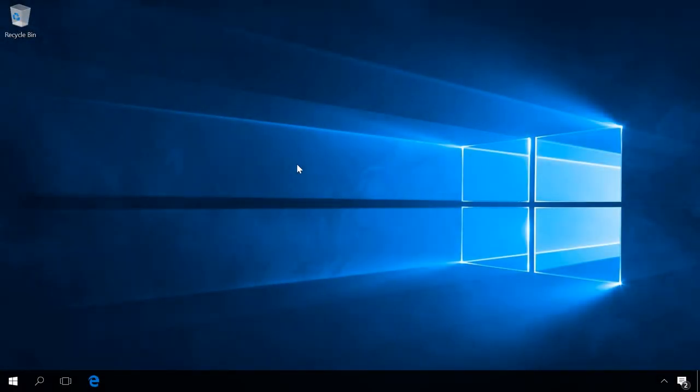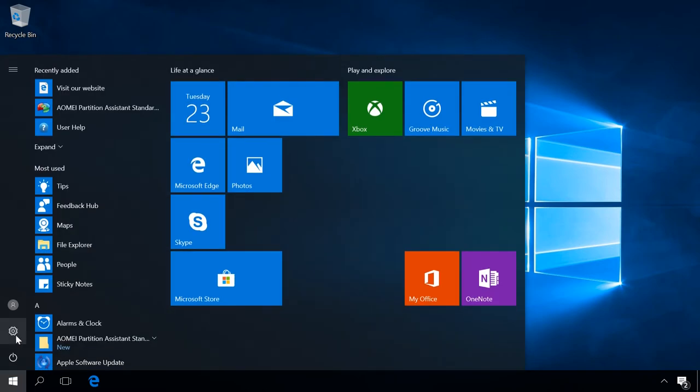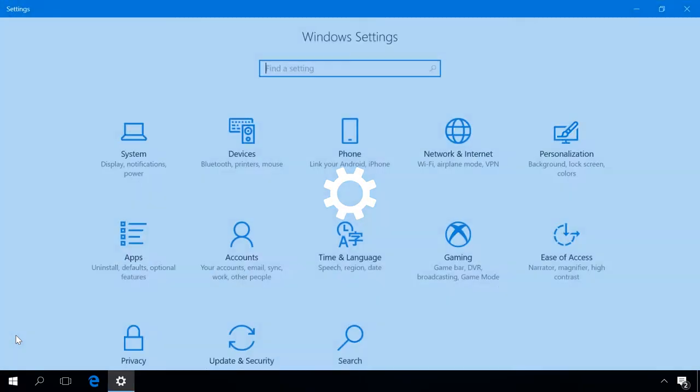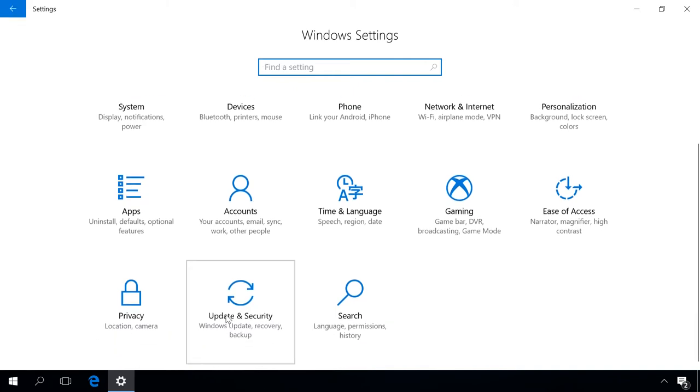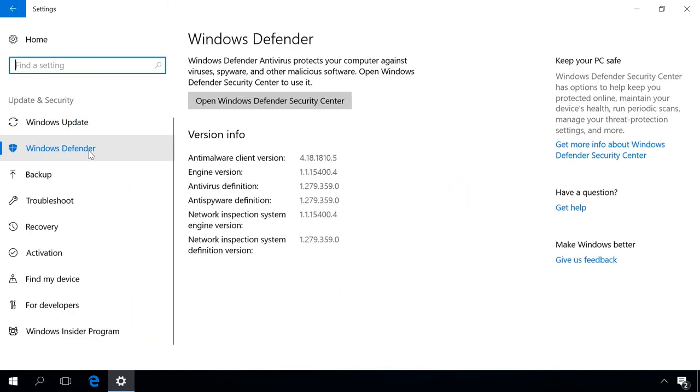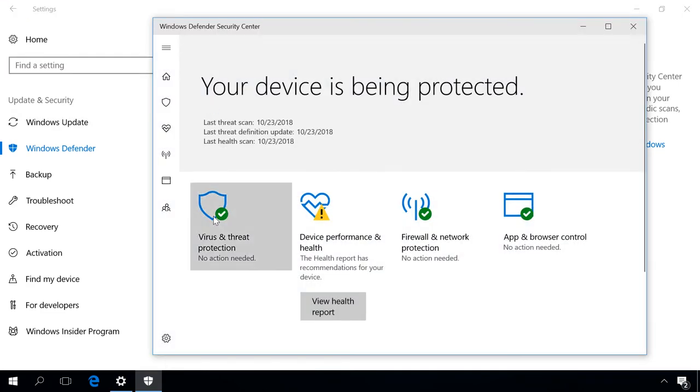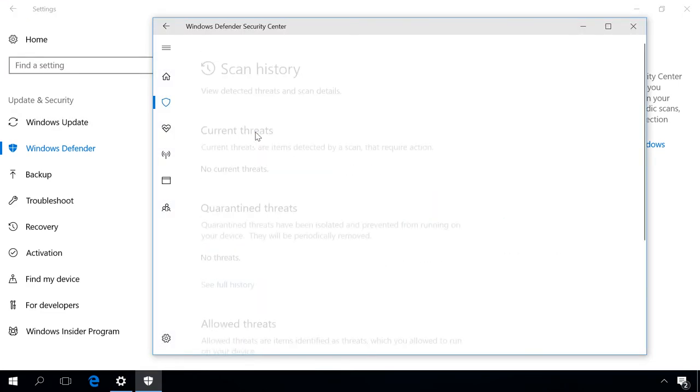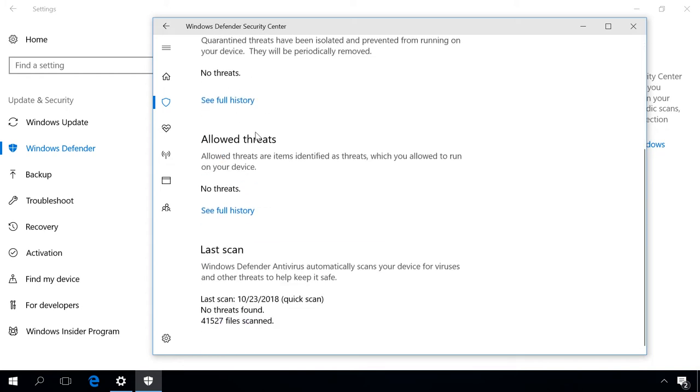To see results of the Windows Defender Offline Scan, just open Threat History. To do it, click on the Start button, go to Settings, Update & Security, Windows Security, Virus & Threat Protection. In Virus & Threat Protection, open Threat History. You will see how many files were scanned and how many threats were detected.